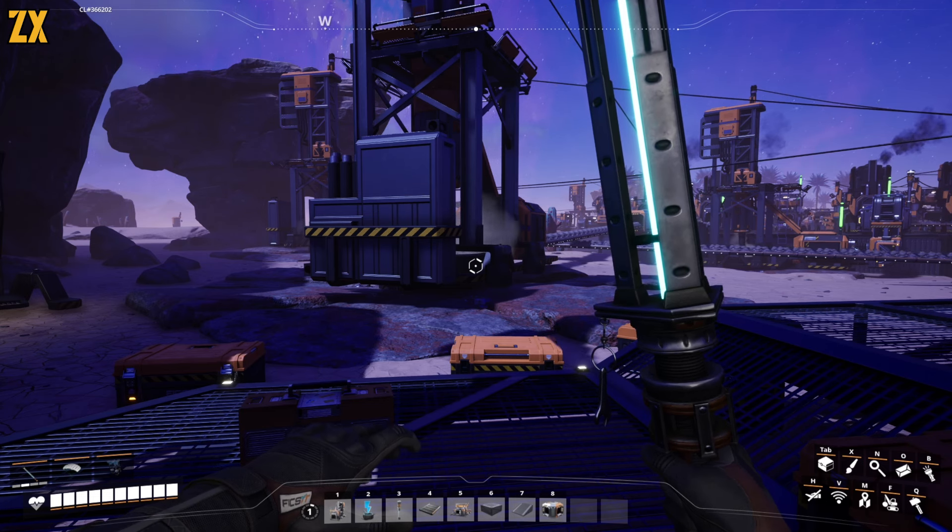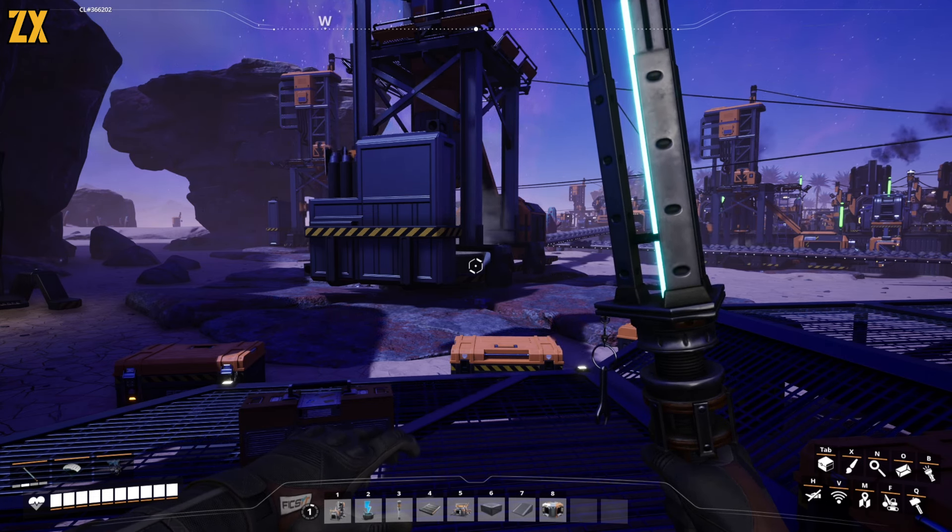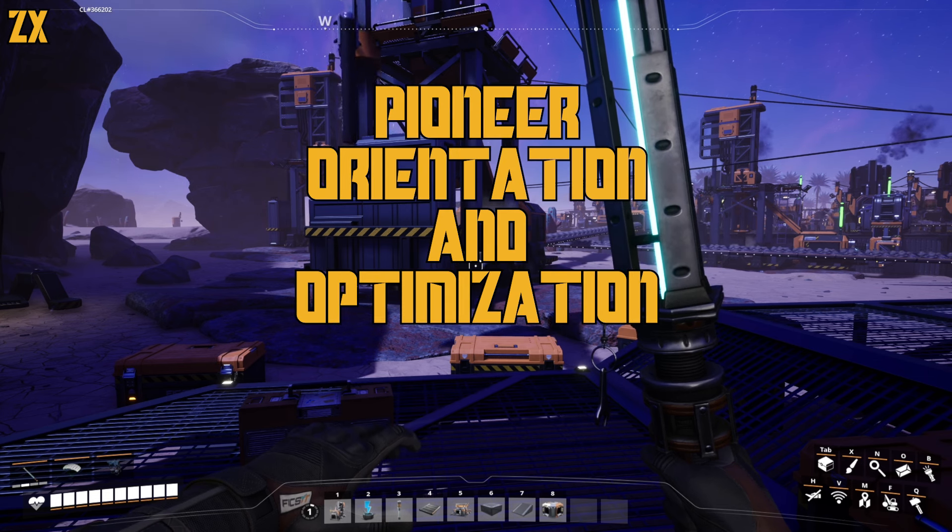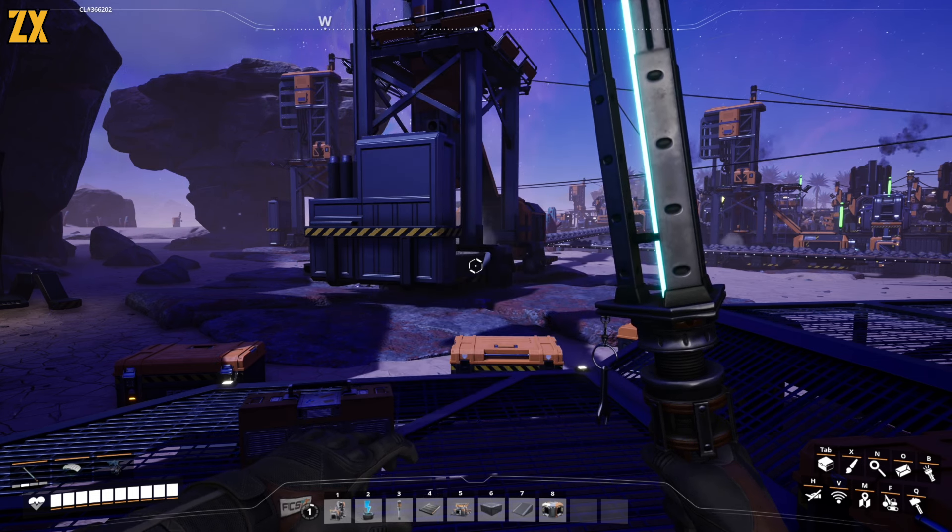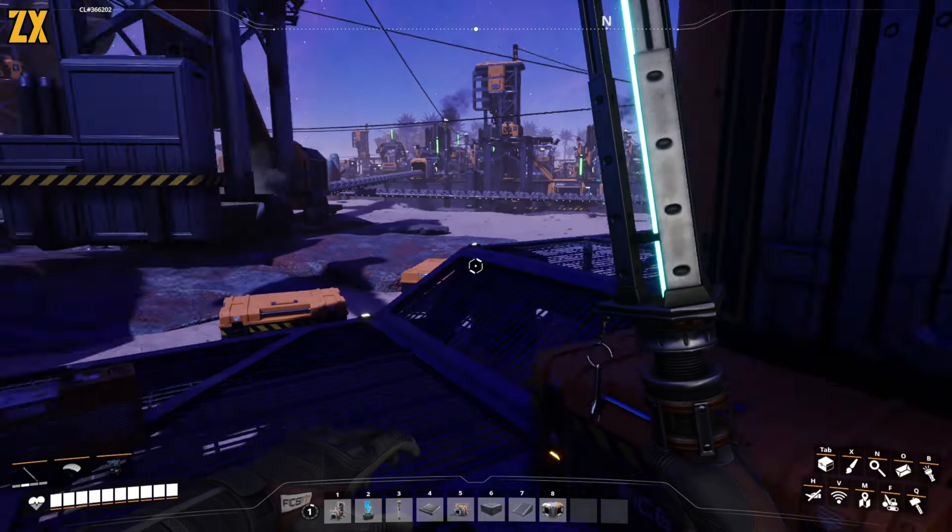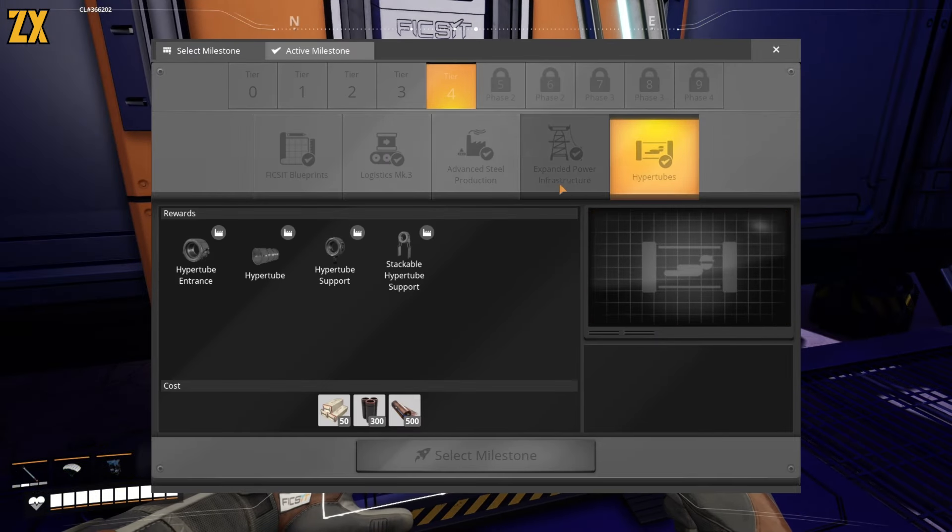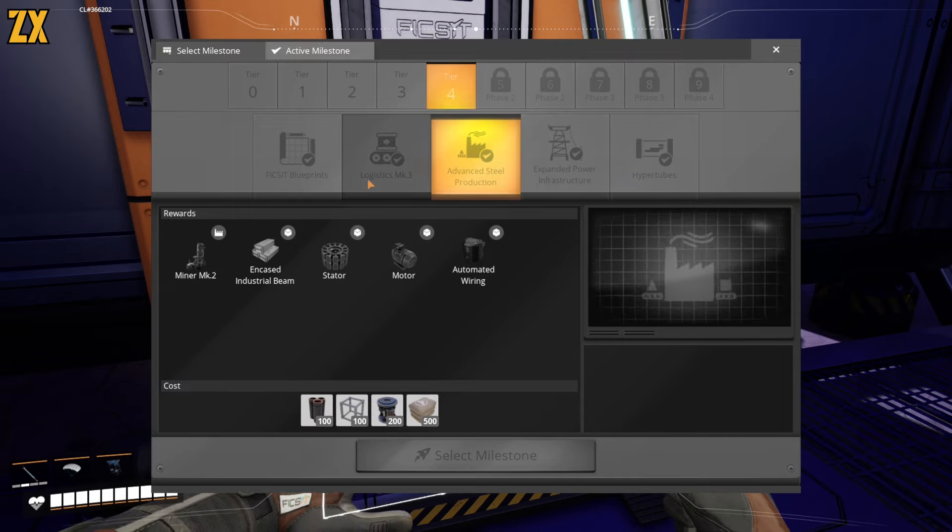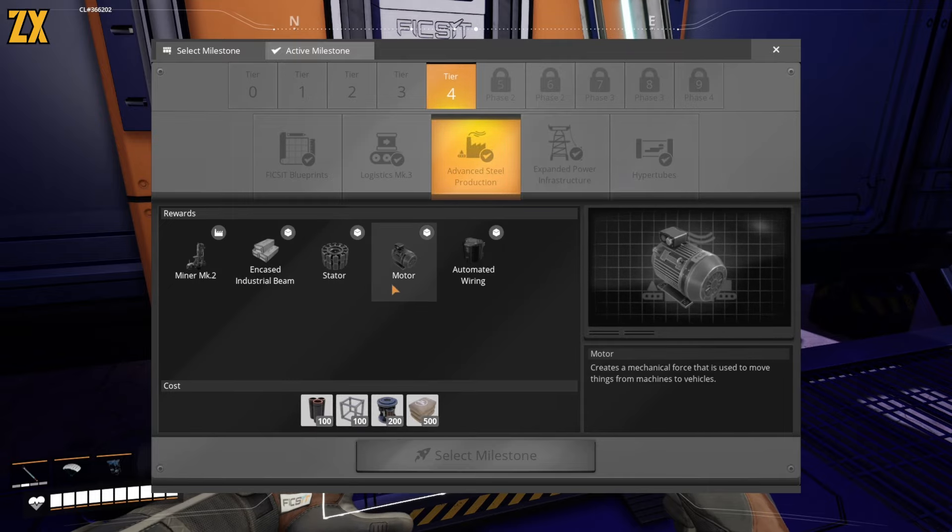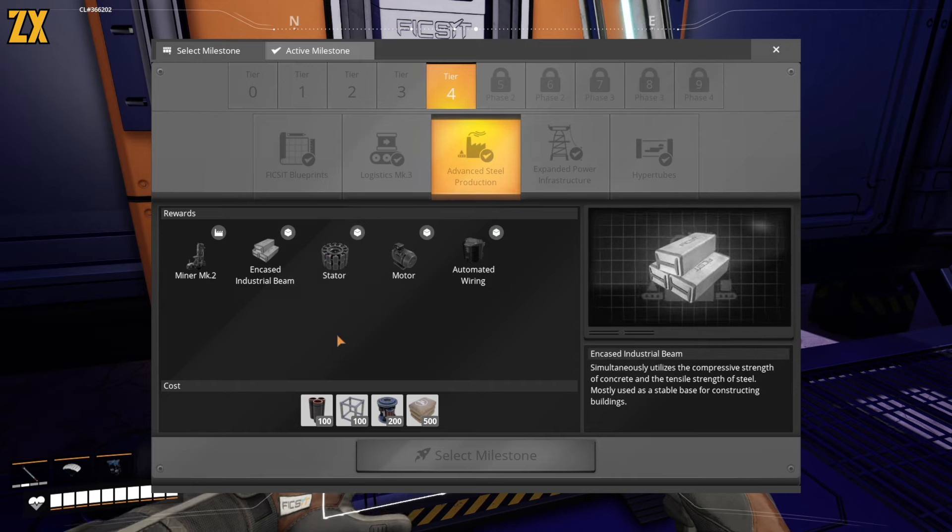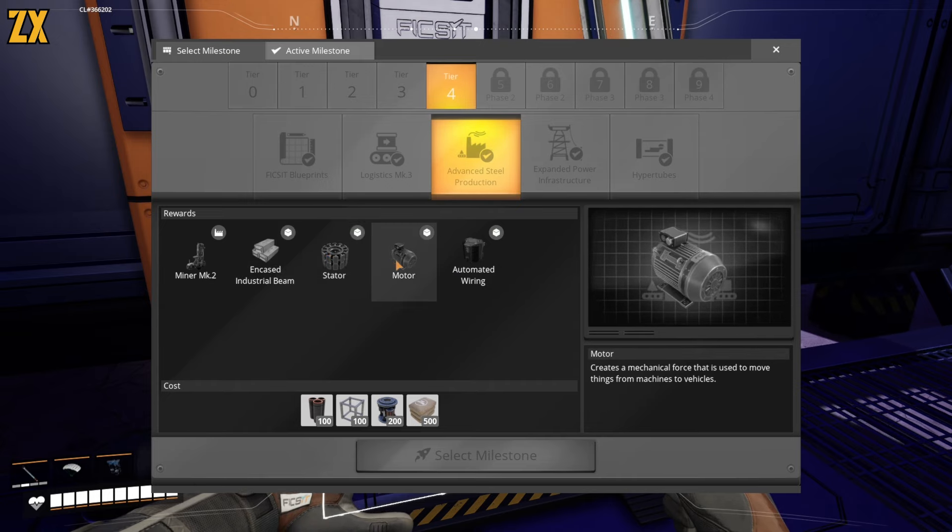Hey y'all it's Dukes and this is Let's Play Satisfactory. Welcome back to the Pioneer Orientation and Optimization Program. Last episode we completed all our tier 4 milestones. Not only did we complete them, we played around with some of these parts. We have not set up any automation for any of these yet, but that will come.